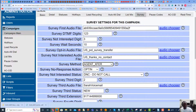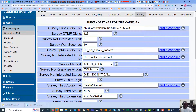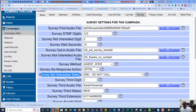Survey Not Interested Digit — this is the digit that the customer presses if they don't want to be called or are not interested in what we're selling. I've assigned it to be three in this example. So when they press three, the survey not-interested status is triggered, the call will be dispositioned as Do Not Call, and that customer will not be called again.